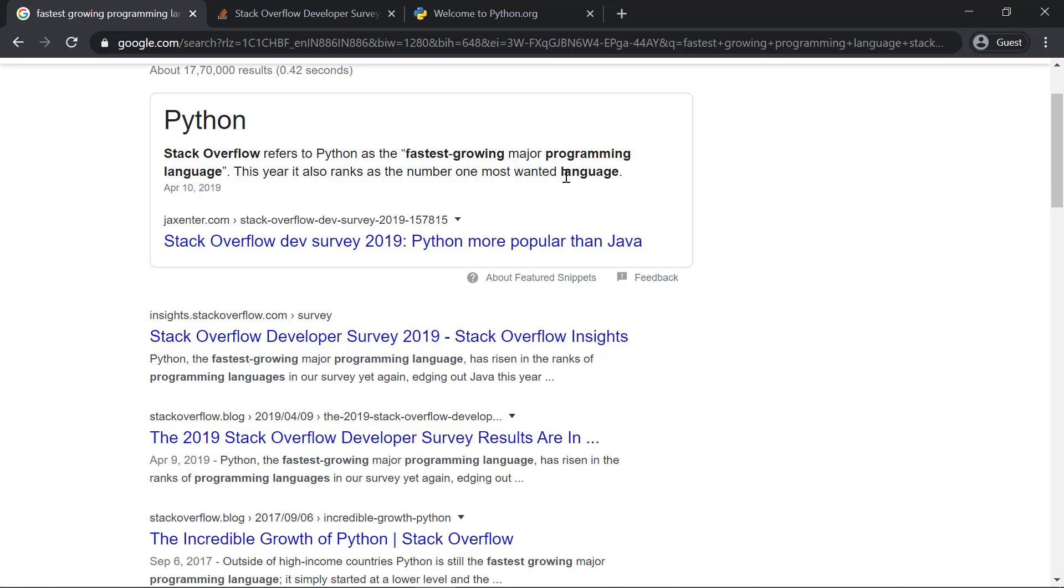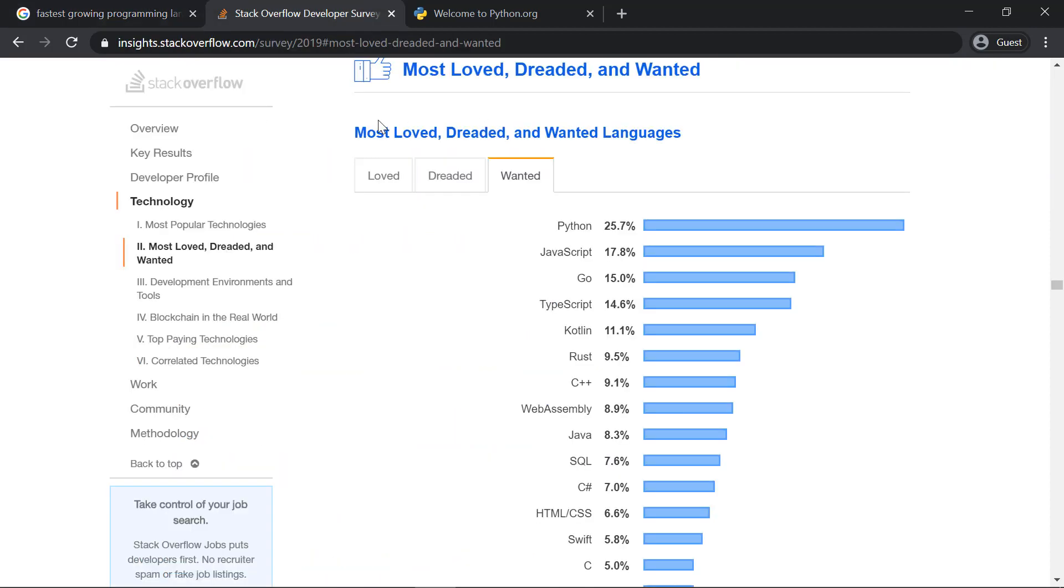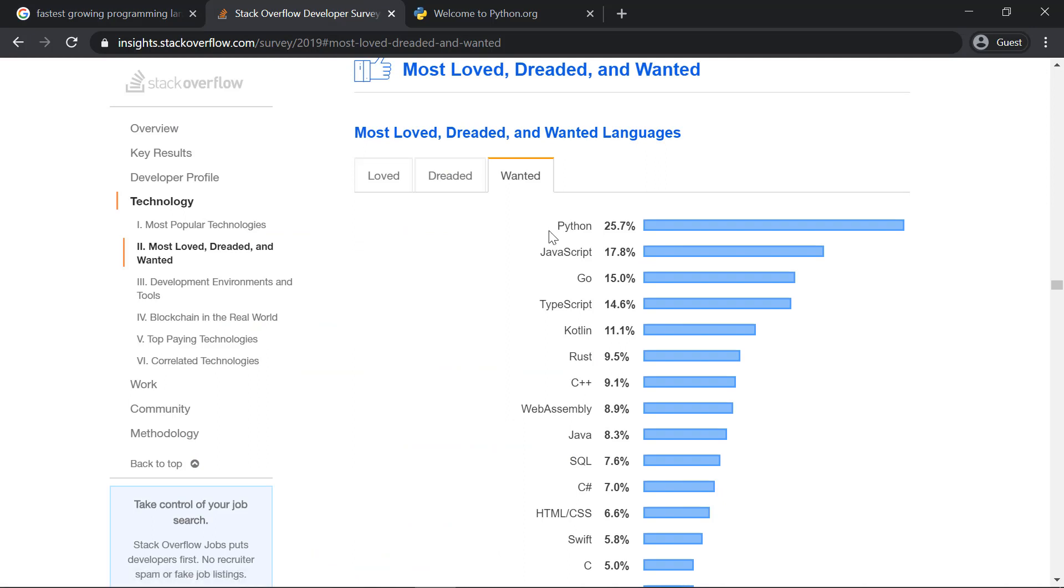The first reason is it's the fastest-growing programming language according to Stack Overflow. The second one on the list is it's the most wanted programming language, according to Stack Overflow again. So this is the second reason why you should choose or learn Python.